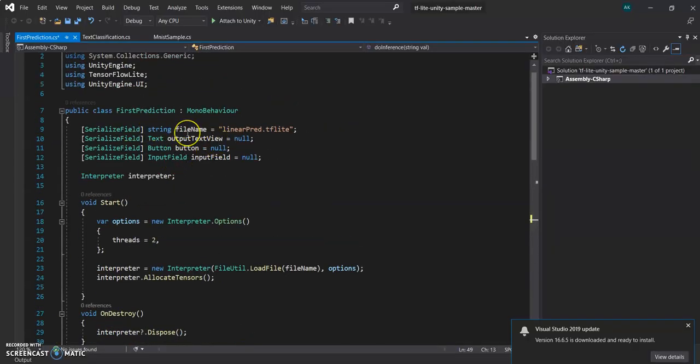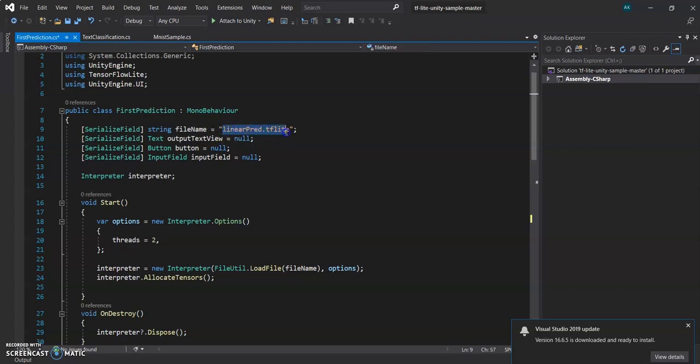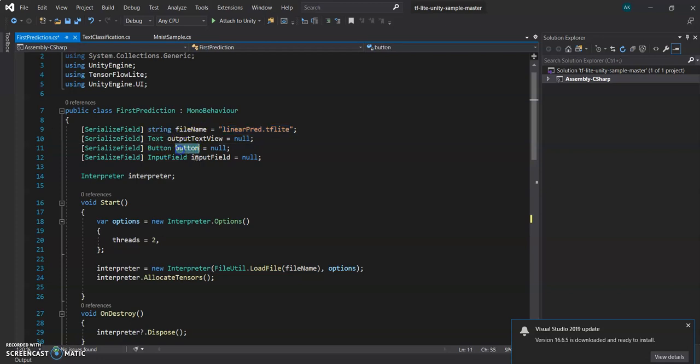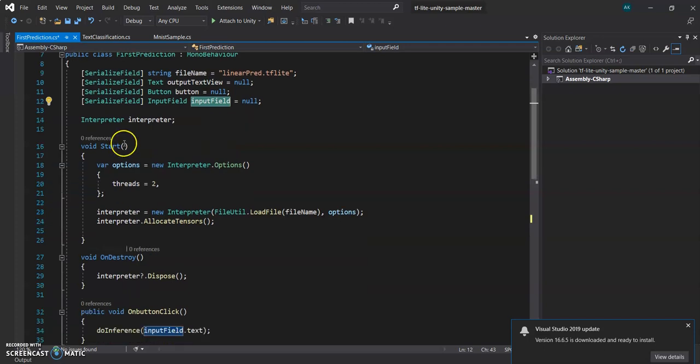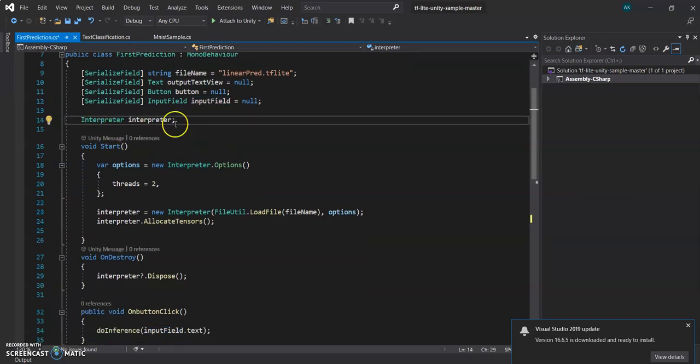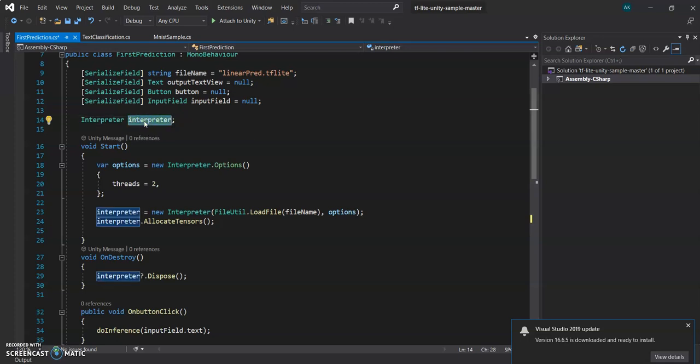So we have defined a string field with the name - the model we have created. So it is in the streaming assets, it will directly pick the name from there. A text field, a button, and an input field.